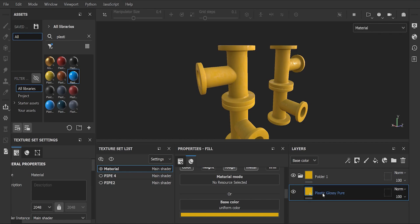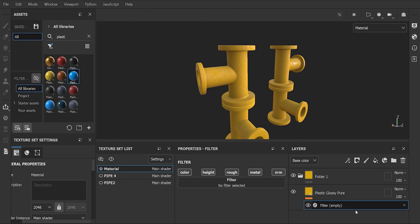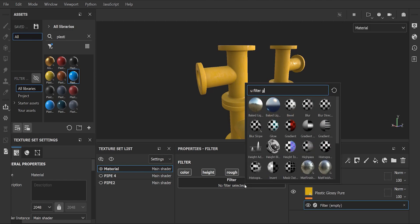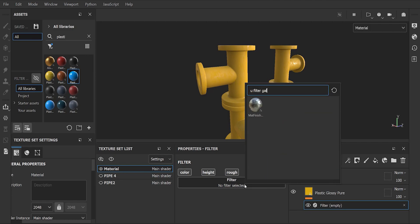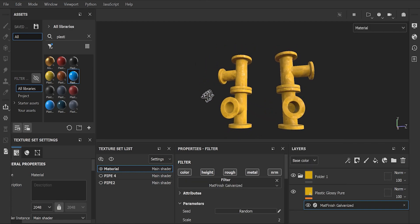After that, click on our material and we add a filter to add an extra layer of realism to our material. Search for galvanized, and as you can see it adds a galvanized look on top of our selected material. You can adjust its scale and intensity.